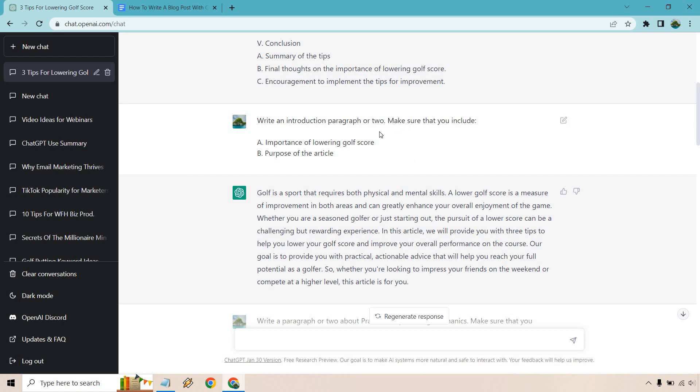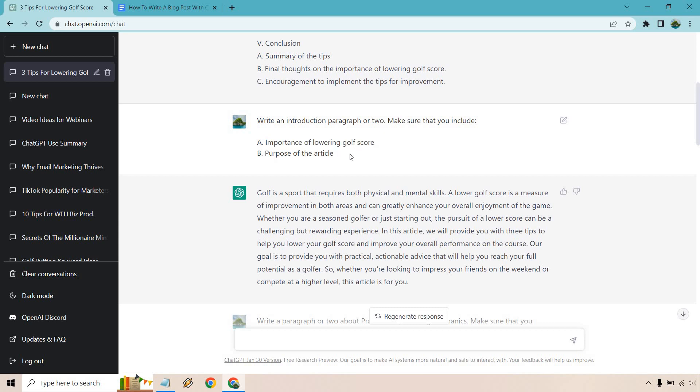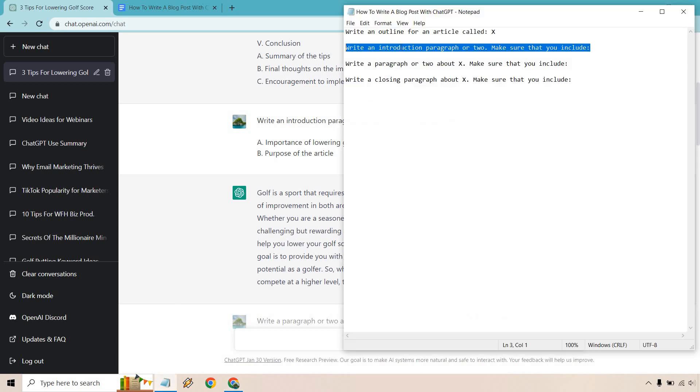Like I said, a paragraph or two. You can always change that around and say like two paragraphs, three paragraphs. If you want more information, that's a way of doing it. You can always extend it out. Write one full paragraph about the importance of lowering a golf score in the intro. Then, of course, write another full paragraph about the purpose of this. Okay, so we crossed off the intro.